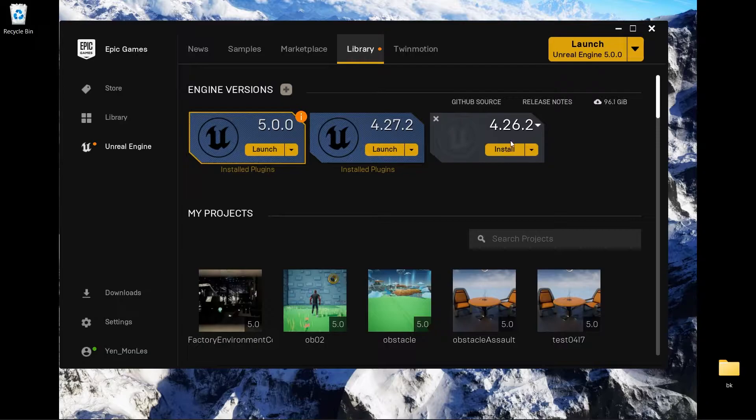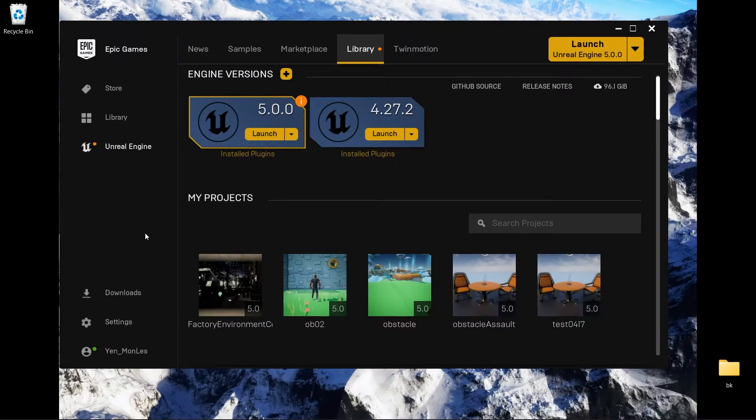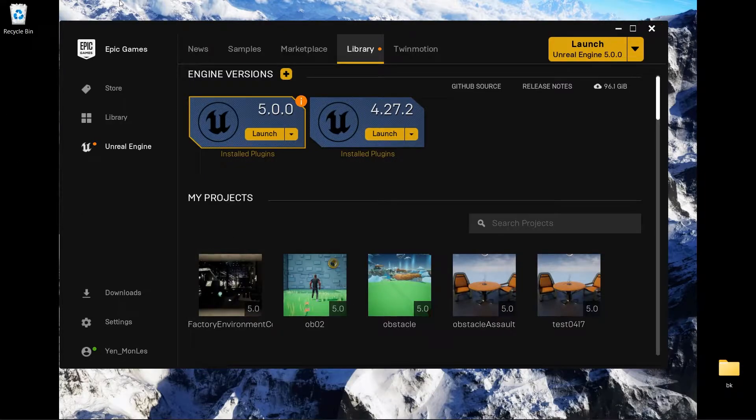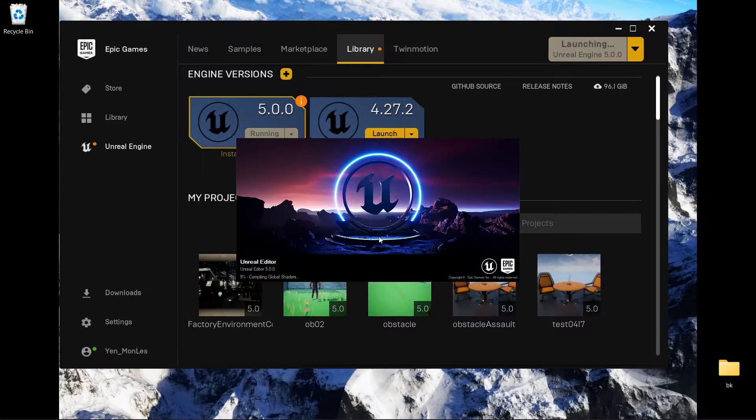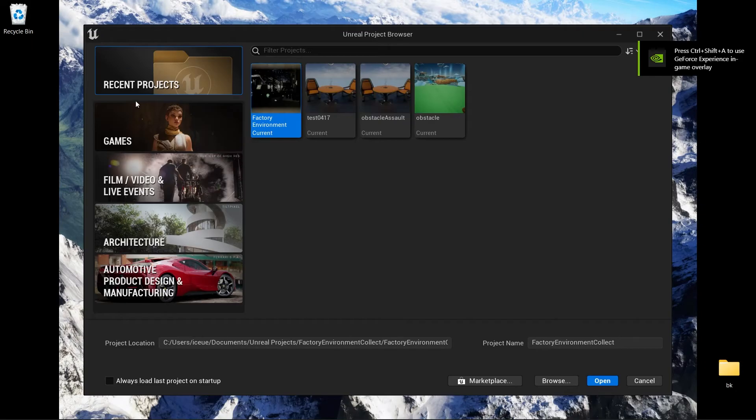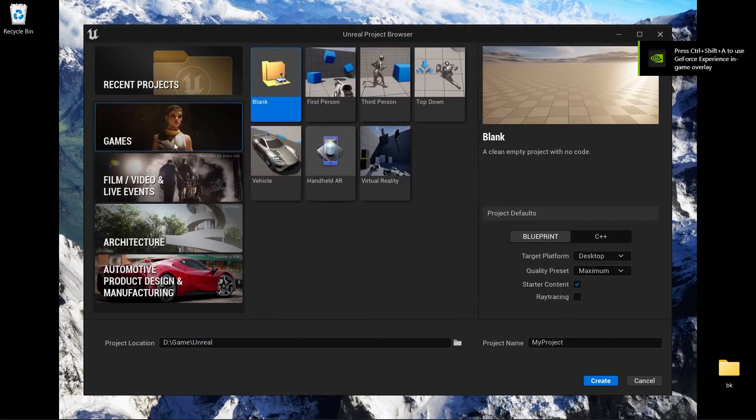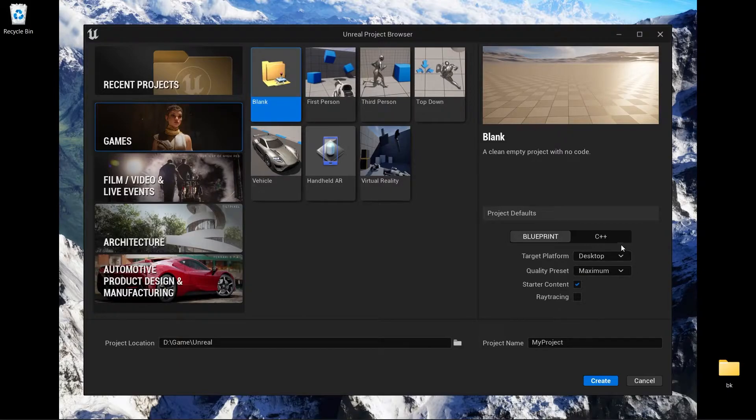If you want to have the older version just click here and download. Press install. They are quite big so it takes some time. When you finish downloading you can launch Unreal Engine and let it run. I choose Game.